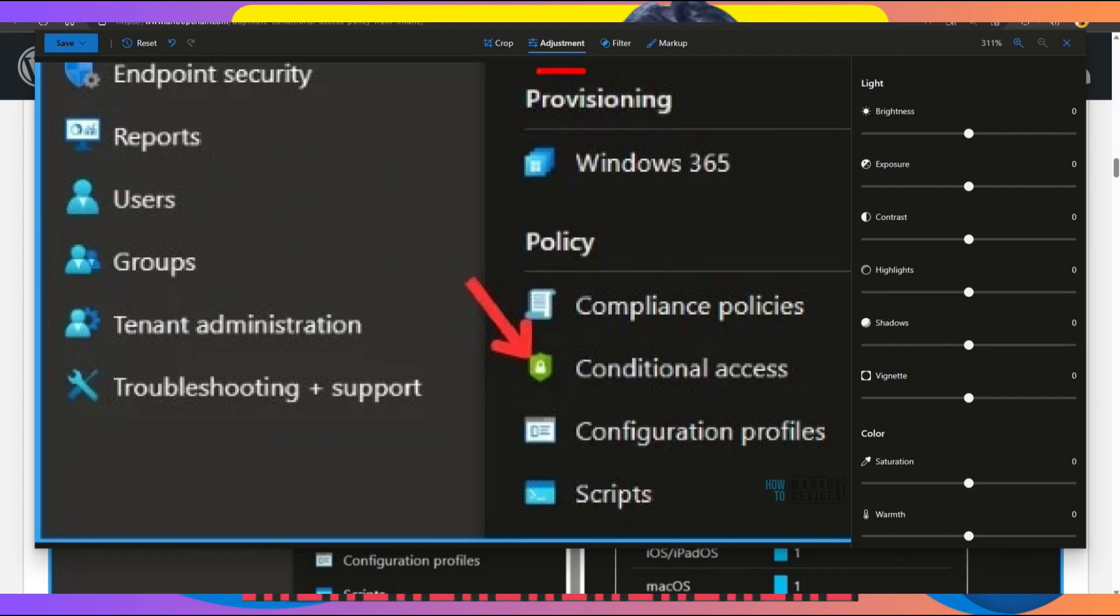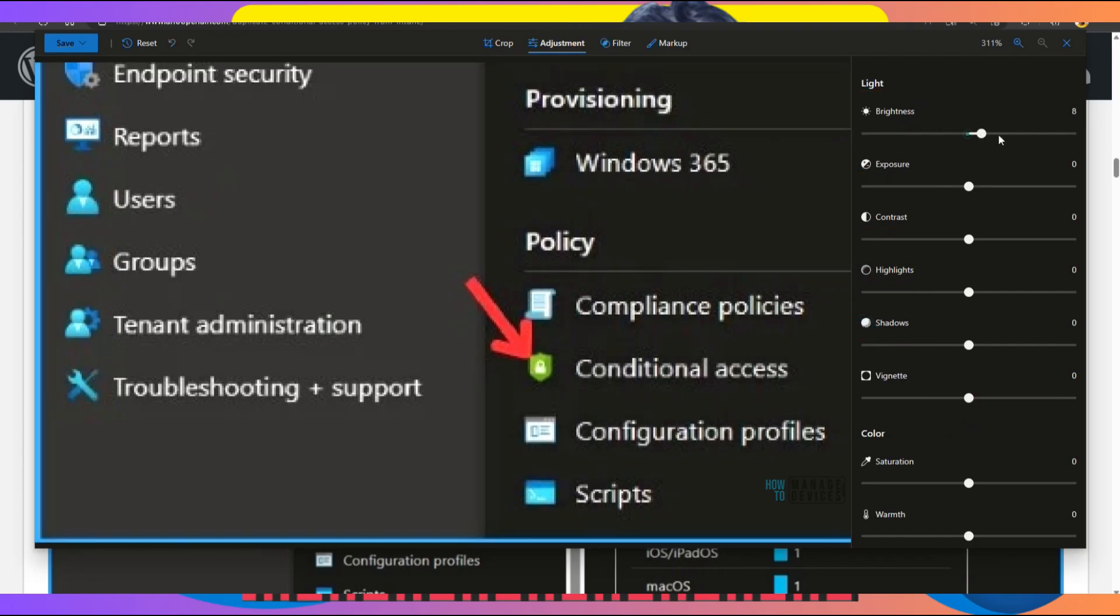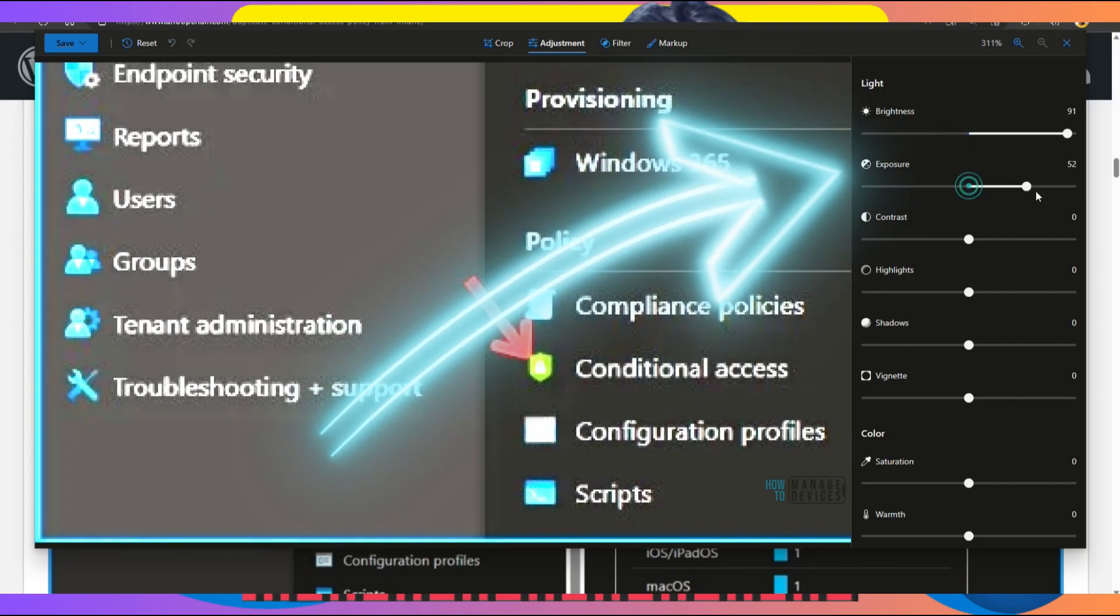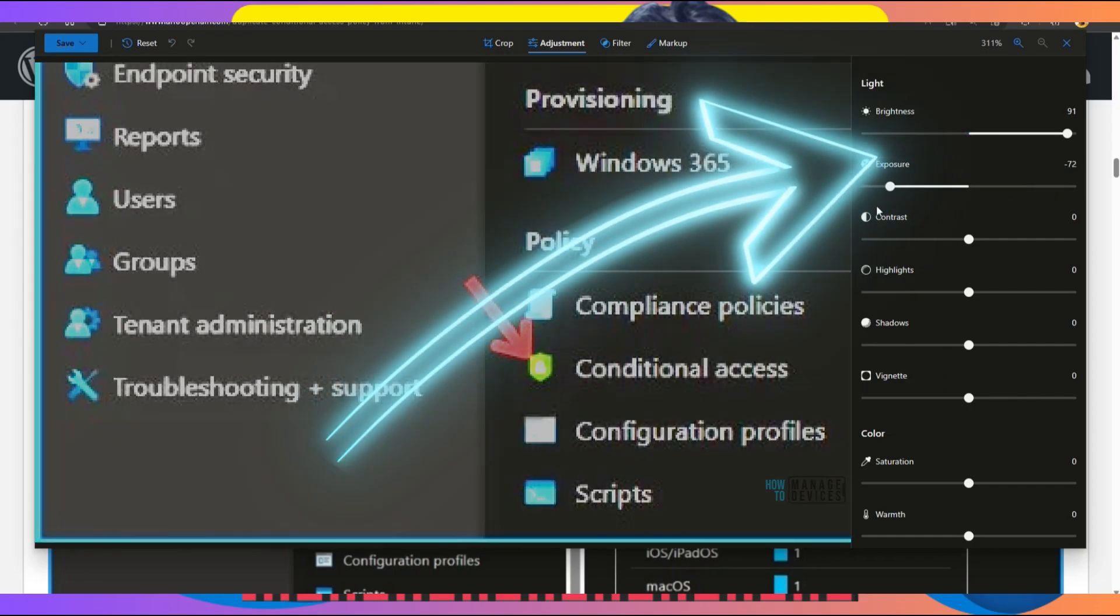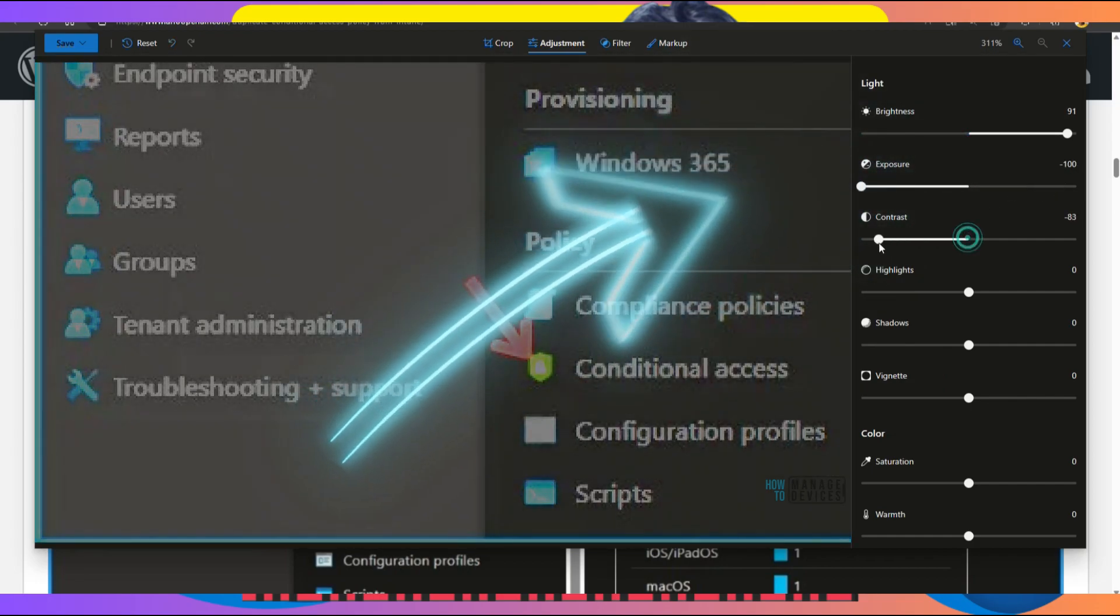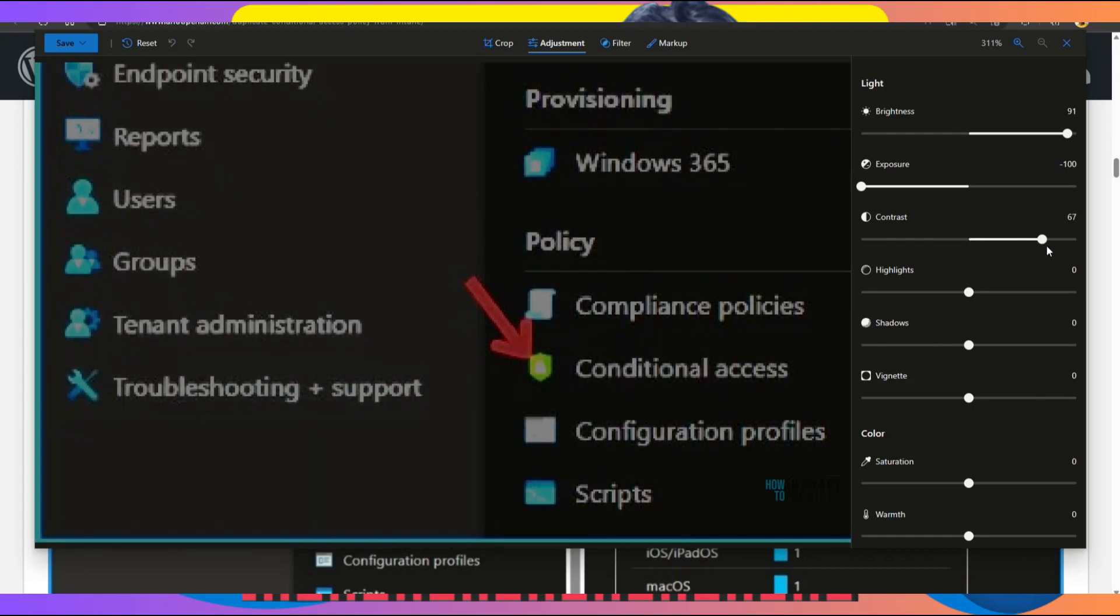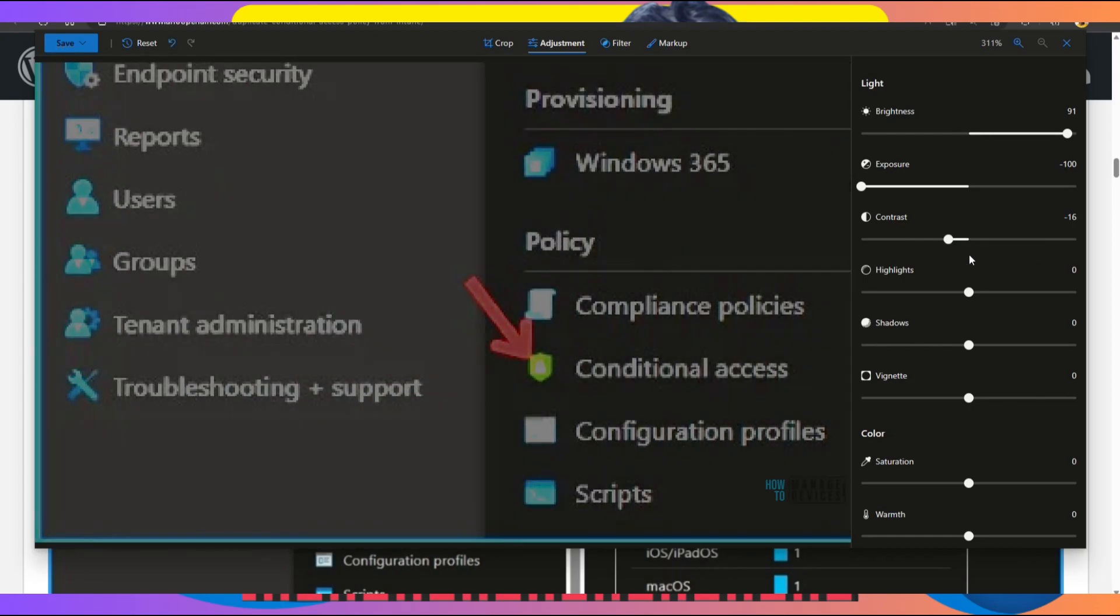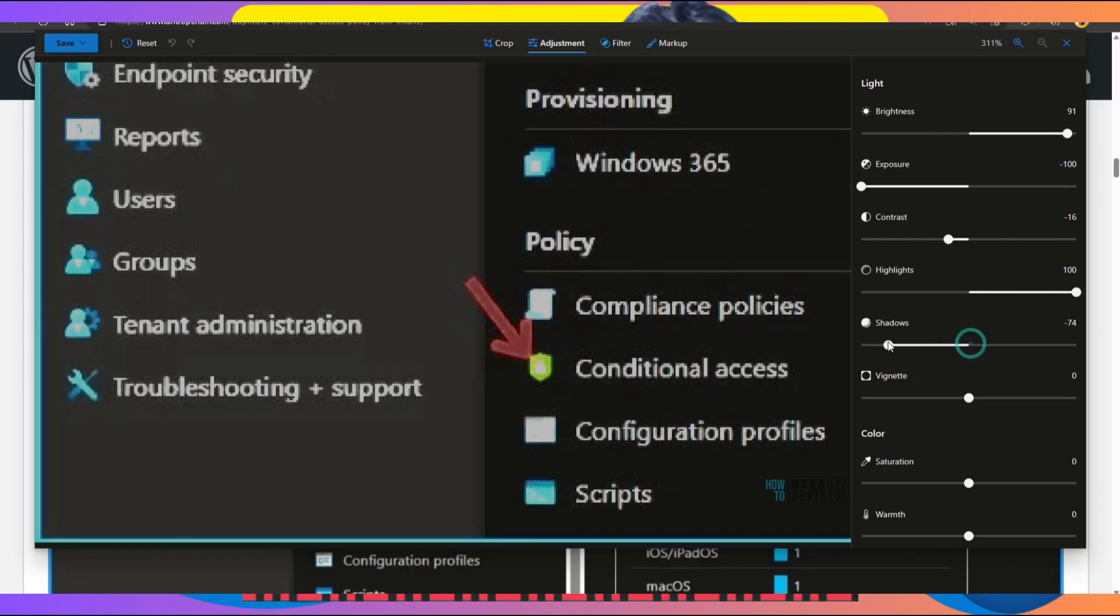If you click on the Adjust option, there are different settings to adjust light: brightness, exposure, contrast, highlights, and shadow. You can adjust all these with this menu option. See, brightness you can adjust, exposure you can adjust, and contrast you can reduce or increase.